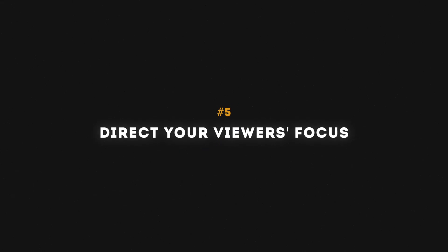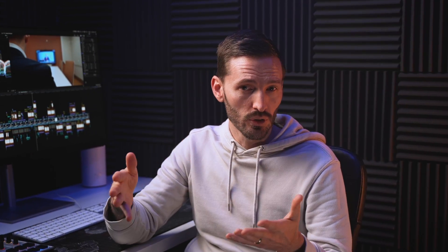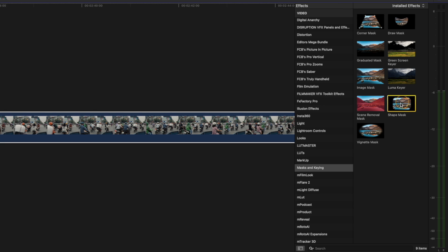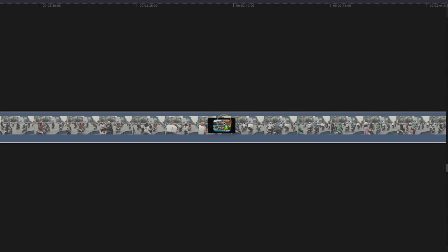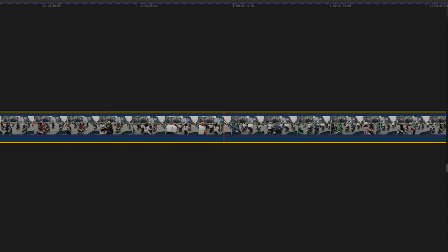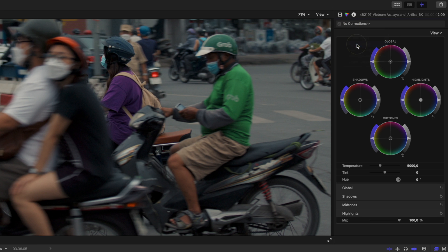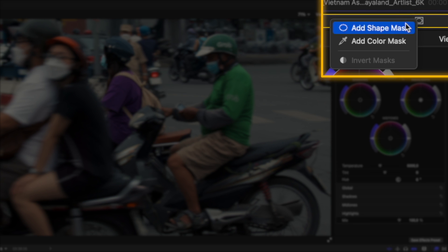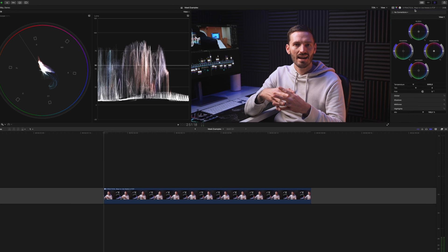Lastly, you can use masks to direct your viewer's focus. There are many ways to do this so I'll quickly go through a few. Up until now we've used the draw mask, but for this one we're going to apply the shape mask. Instead of just applying the shape mask on its own, we are going to apply the effect we want and then use a shape mask on the effect instead. Let me show you what I mean.